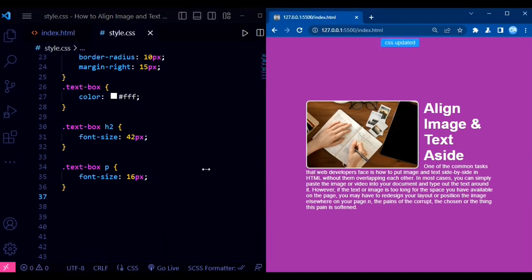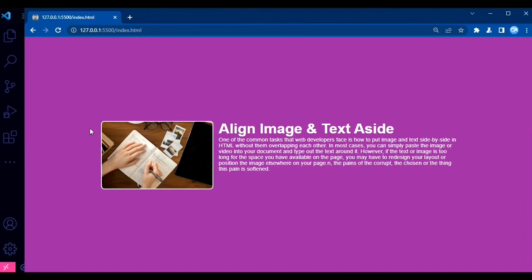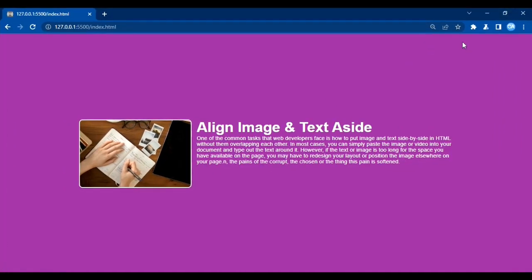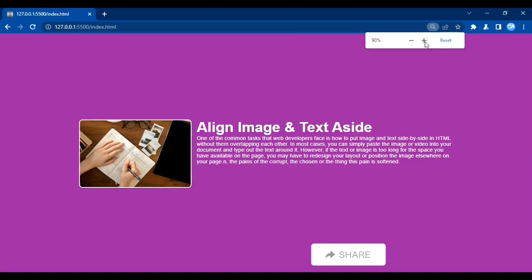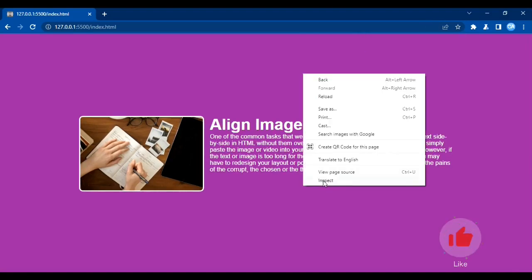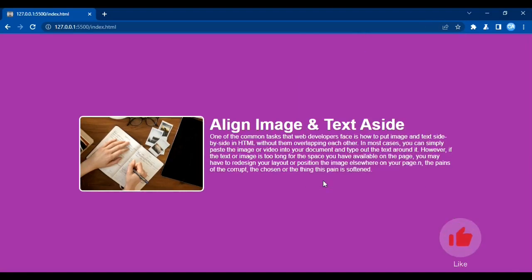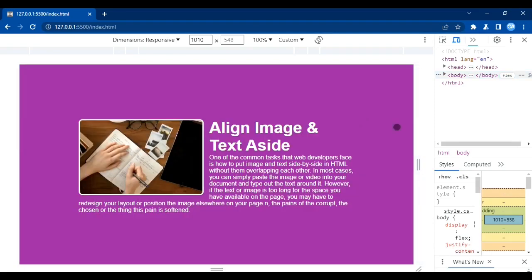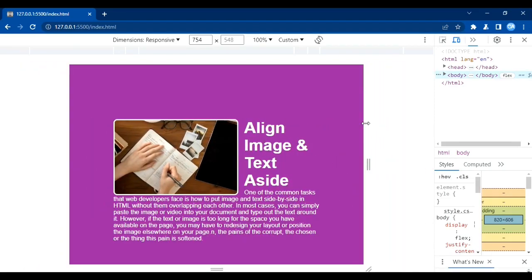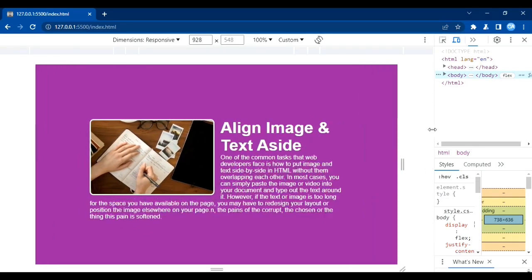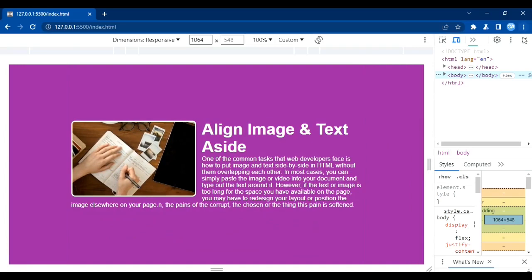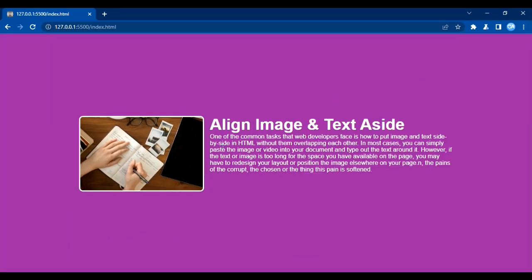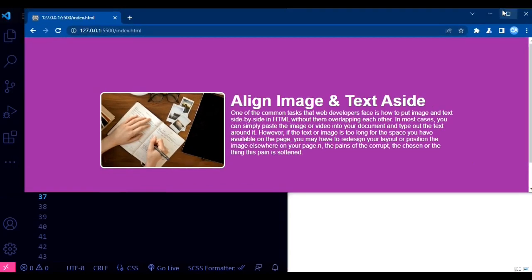And there you have it. With this HTML and CSS code, you can easily align text around an image, creating visually appealing layouts on your web pages. Feel free to modify the styles to suit your specific design needs. I hope you found this video helpful. If you did, don't forget to give it a thumbs up and subscribe to our channel for more web development tutorials. If you have any questions or suggestions, please leave them in the comments below. Thanks for watching, and I'll see you in the next video.